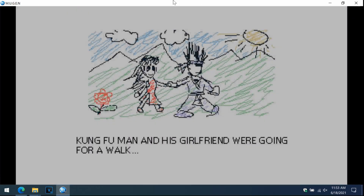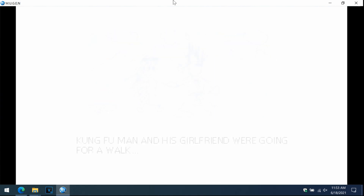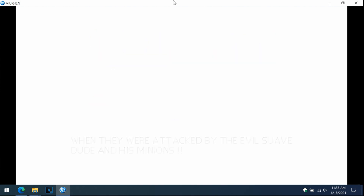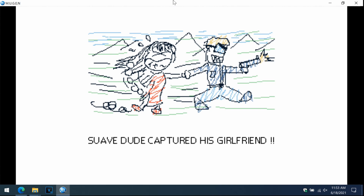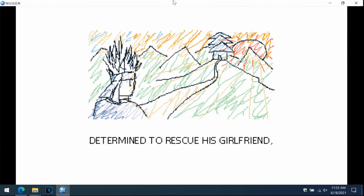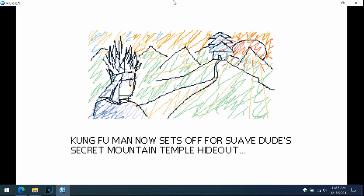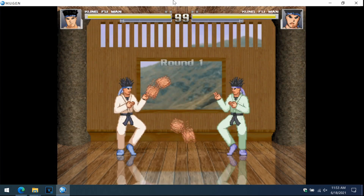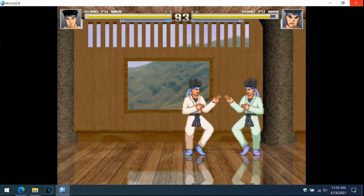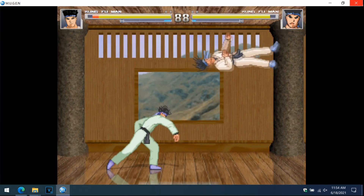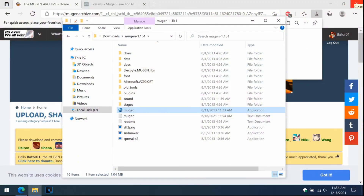Kung Fu Man and his girlfriend were going for a walk — Kung Fu Man sets off for his secret mountain temple hideout. Round one — the controls work, awesome. Now, before we add more characters, we're going to install something called a Screen Pack. A Screen Pack is going to change the way Mugen looks and also give it a lot more character slots.